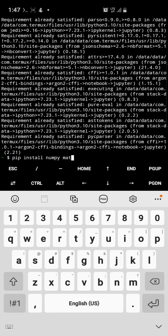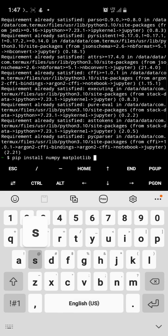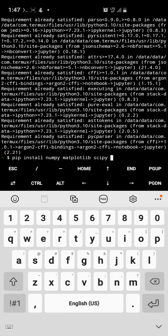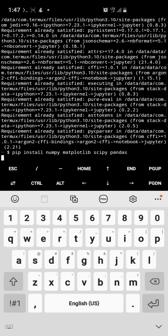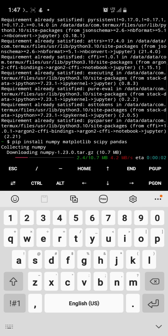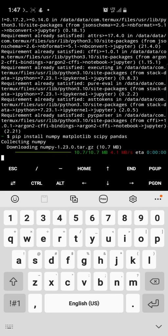You're also going to install other libraries like matplotlib, scipy, and pandas. So yeah, he's installing them all.